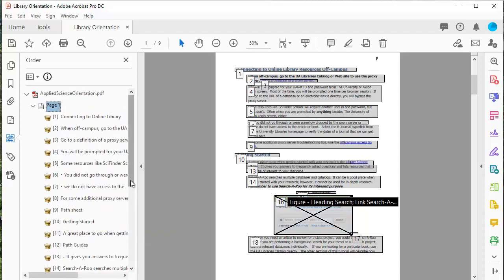If you use text boxes for pretty much anything, that's another time you're going to have to fix the reading order. So now if I go through, I look, the reading order is appropriate, and it is much more accessible than it was before.